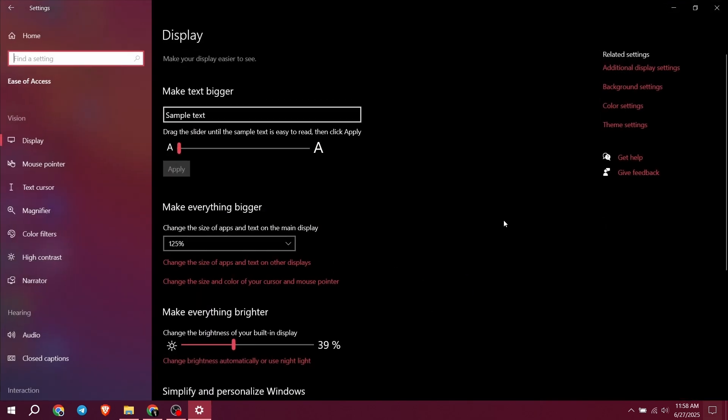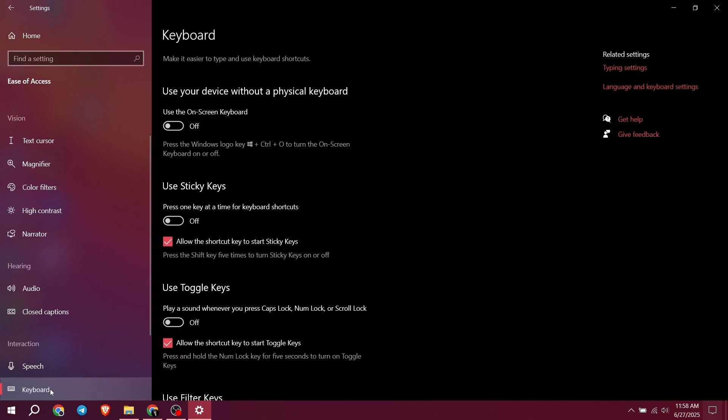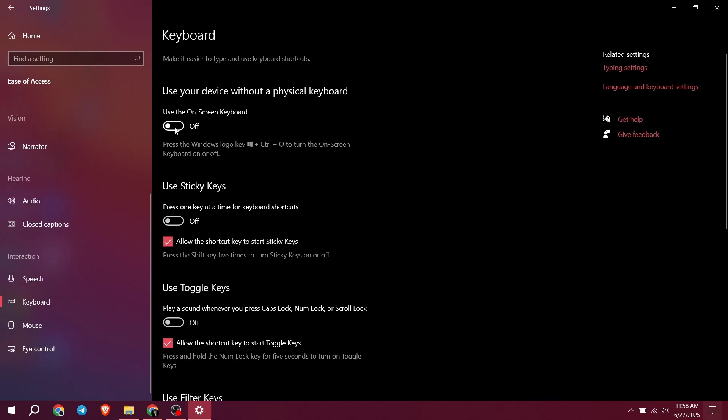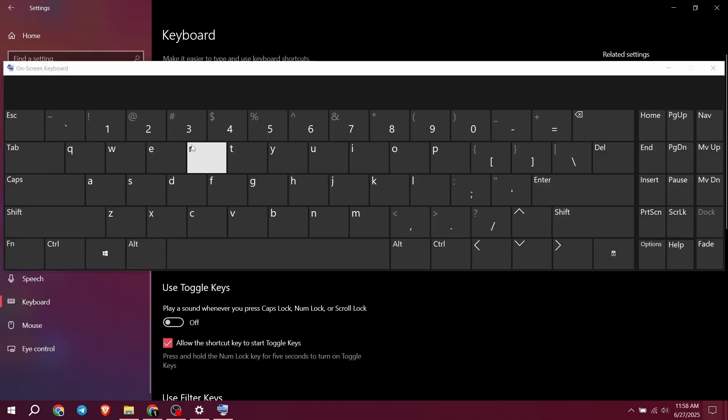scroll down, click Keyboard, and turn on On-Screen Keyboard. Then minimize the settings.